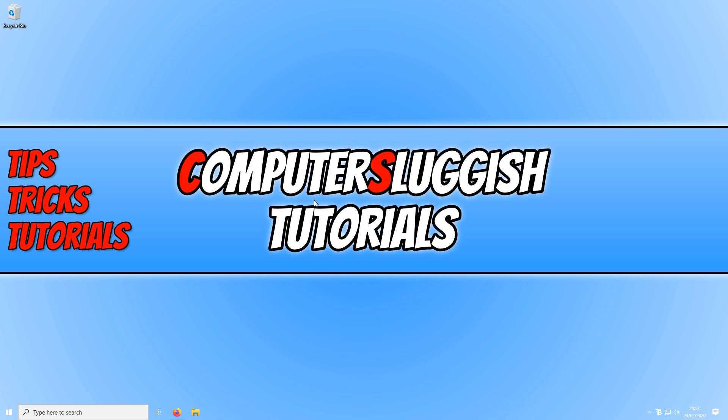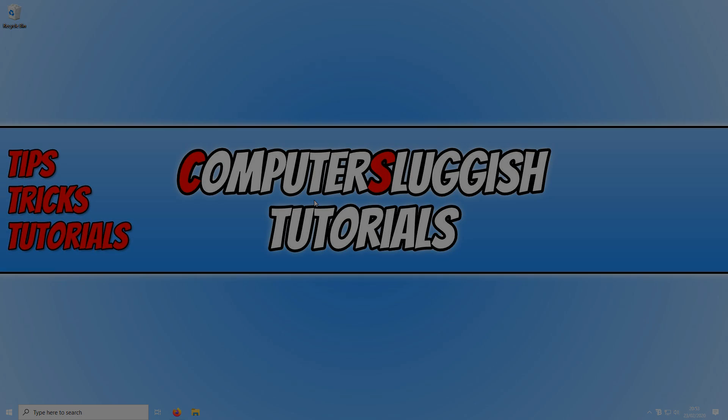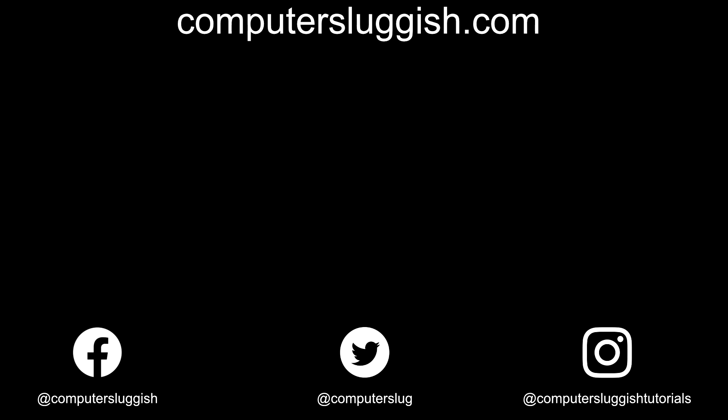And that is it for this tutorial. I hope this tutorial did help. If it did, hit the like button below and subscribe for more computer sluggish tutorials. Don't forget to check out my social media channels and forum.